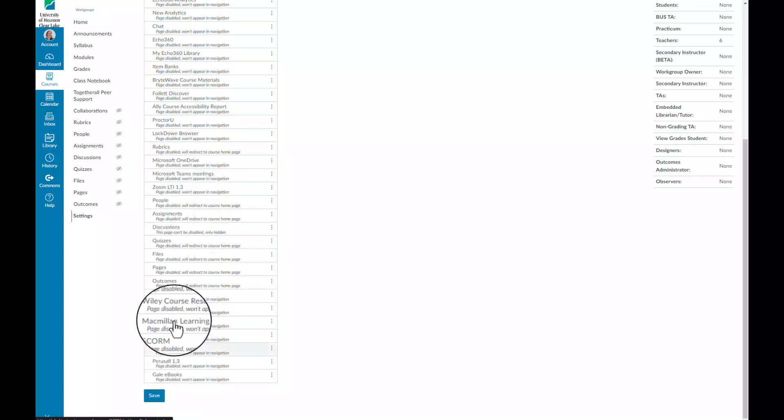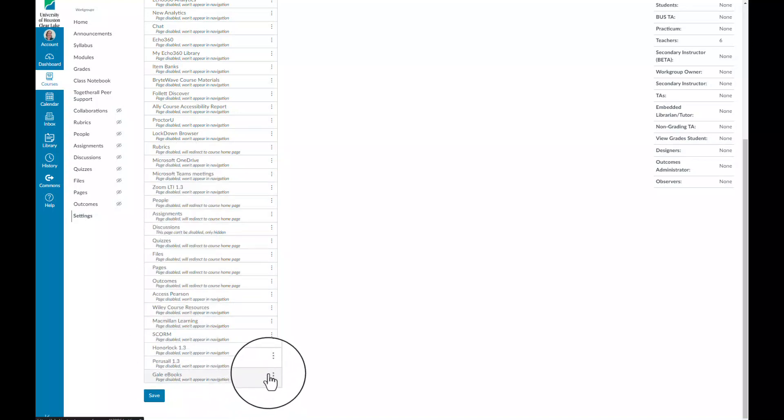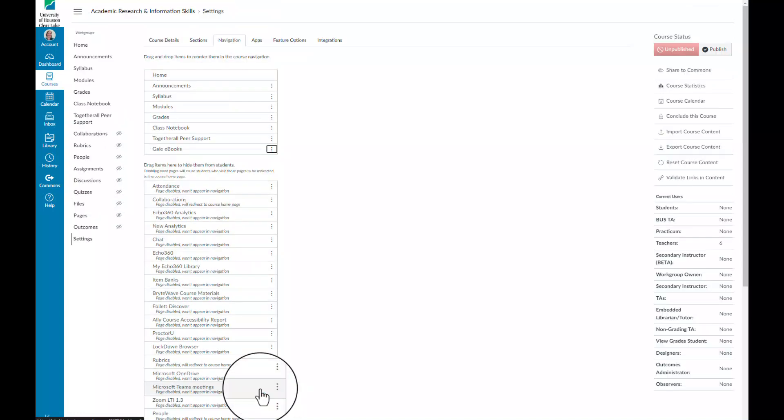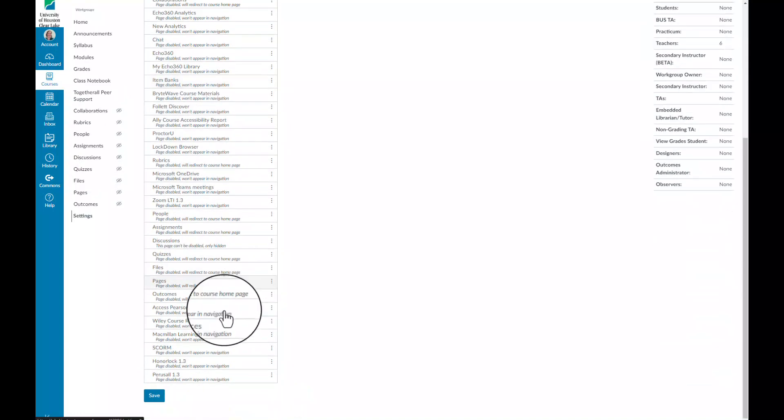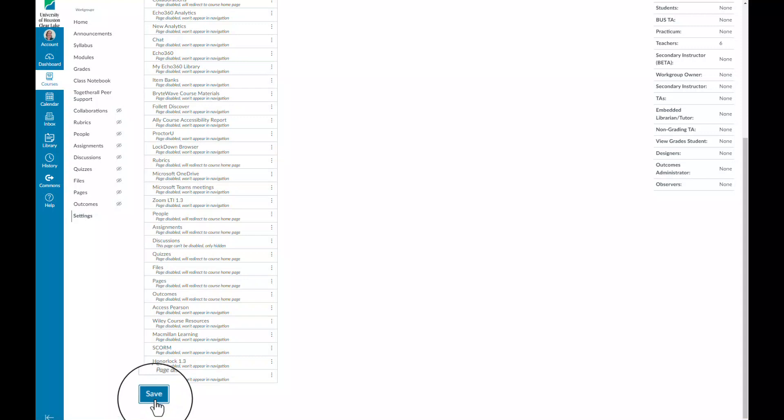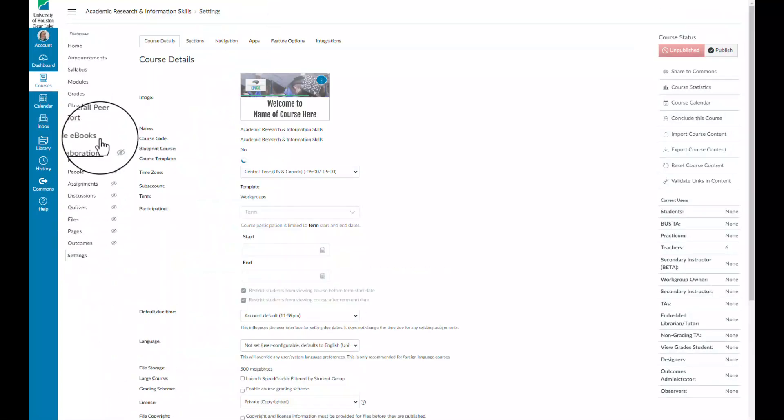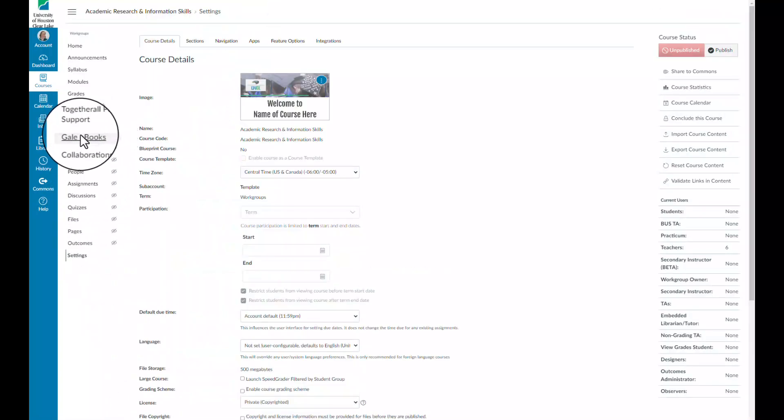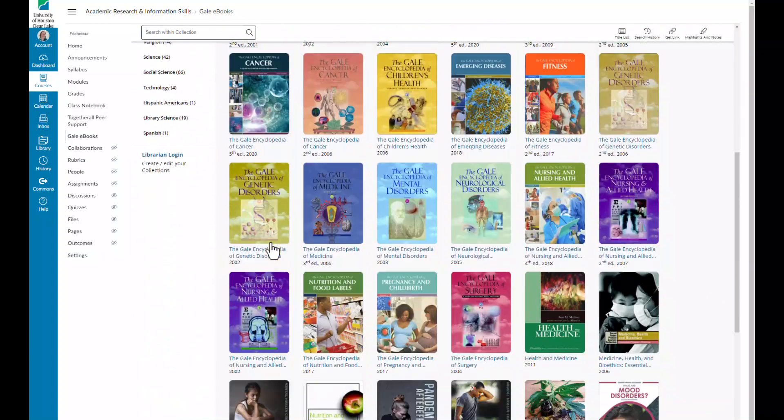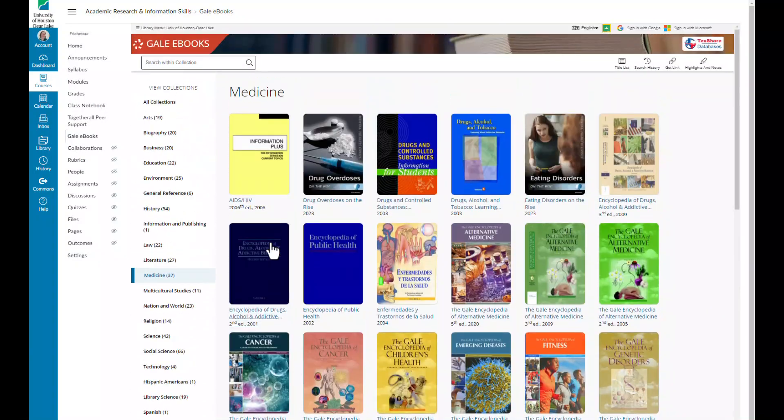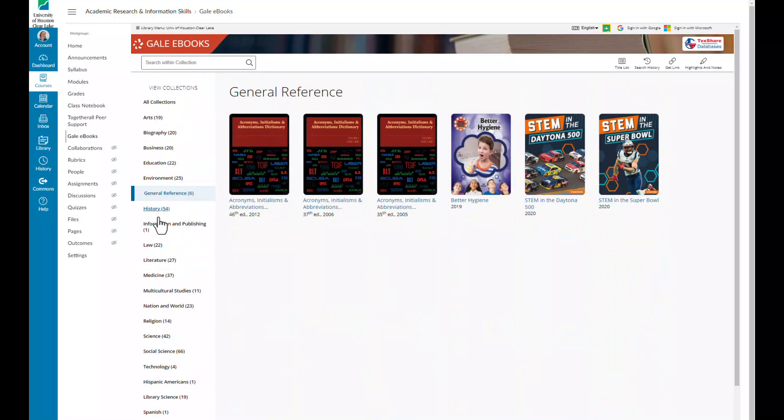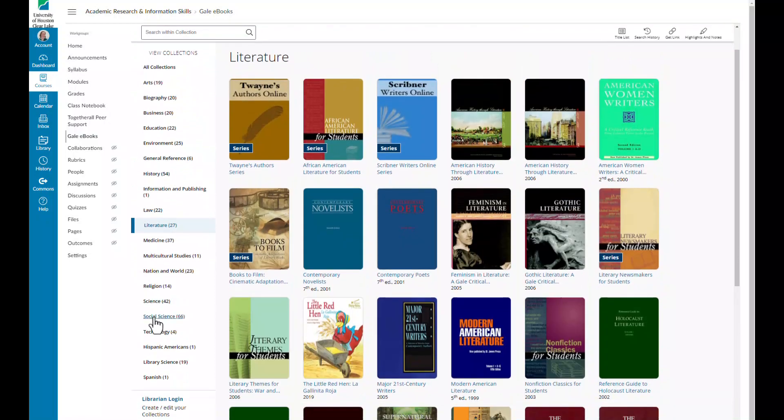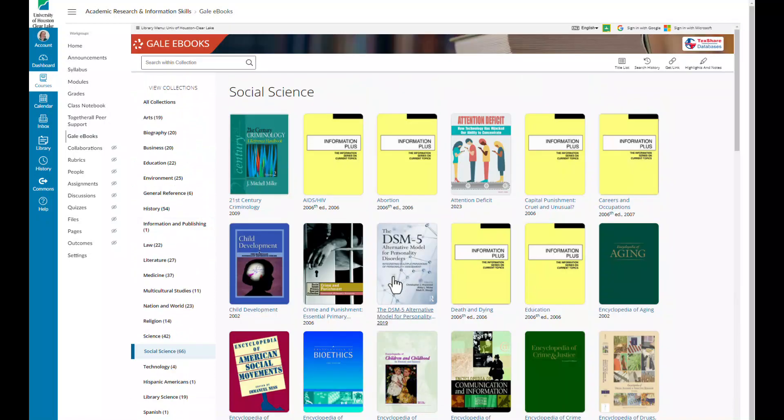It is important that you don't forget this step as if you do not save your changes, you will not see the Gale eBooks on your navigation side panel. Once you refresh the page, you will locate the Gale eBooks title on the left hand side. This will allow you and your students to browse our Gale eBook collection without ever having to leave the Canvas course.